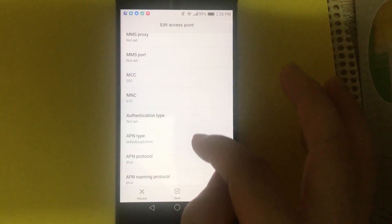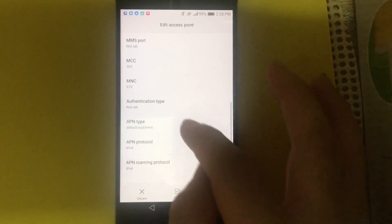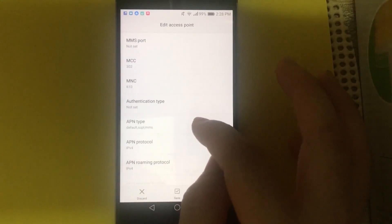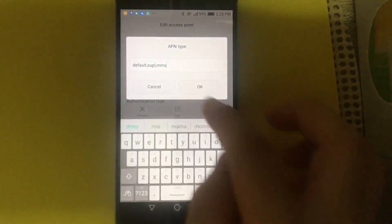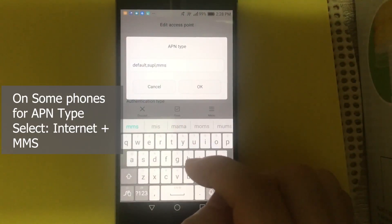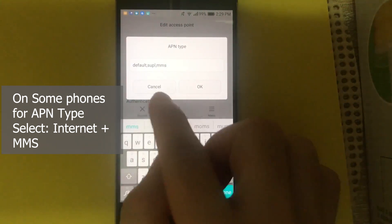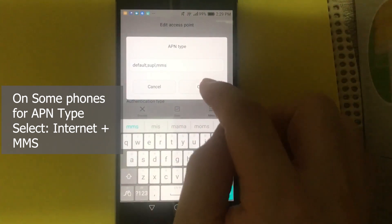On authentication type, not set. This one is very important. APN type. Please use Default, S-U-P-L, M-M-S. There's no space in between, okay?